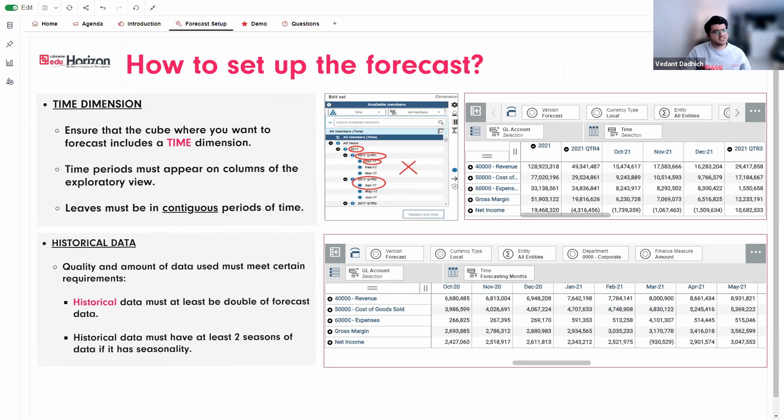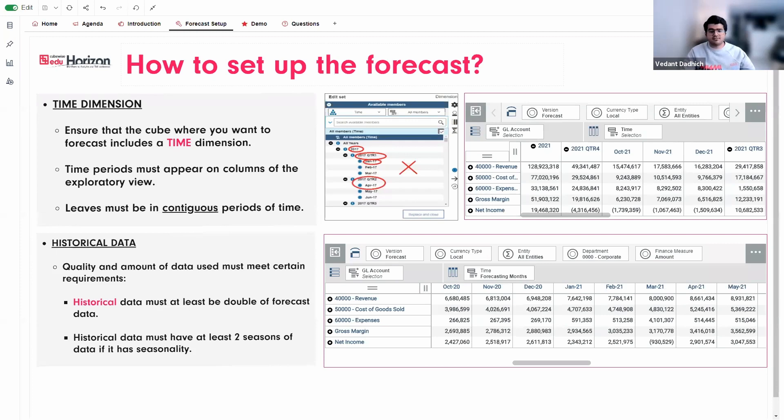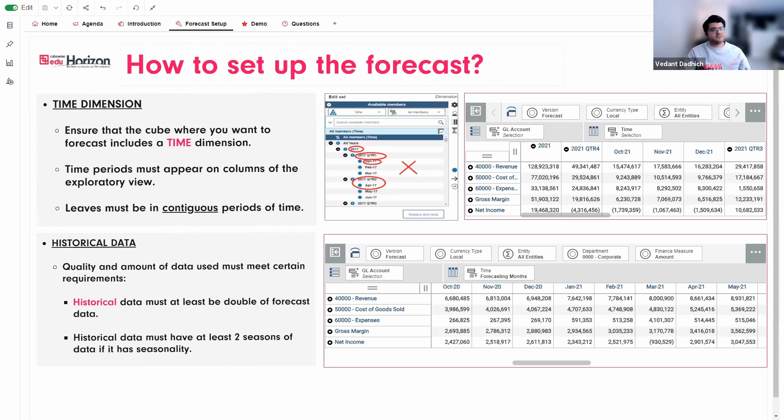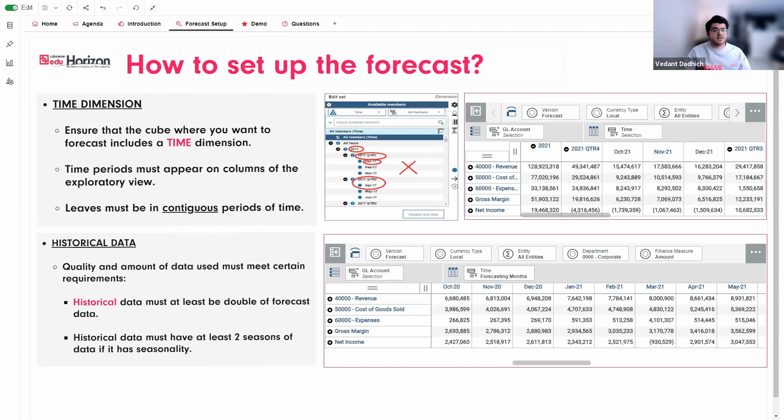So for example, if the data cycles yearly and the leaf members are at a month level of granularity, then it must at least have 24 months of data in the history. So this way the feature can automatically detect the cycle. So what I'm trying to say is the more data you have, the better your forecast would be.